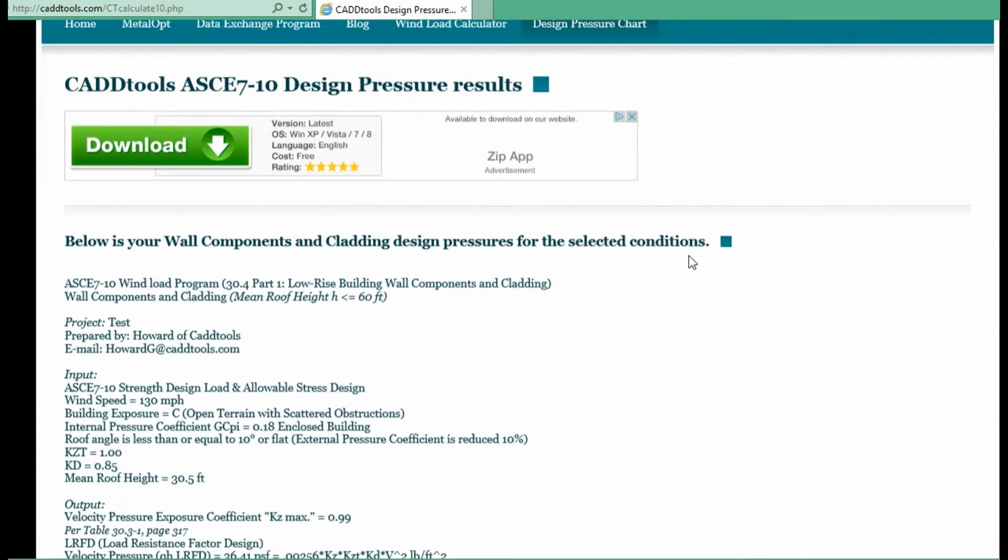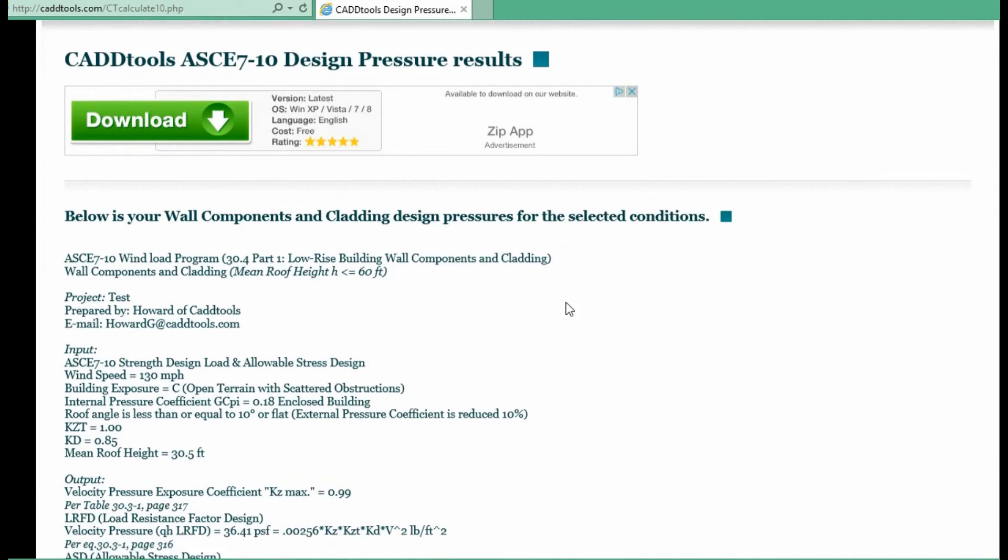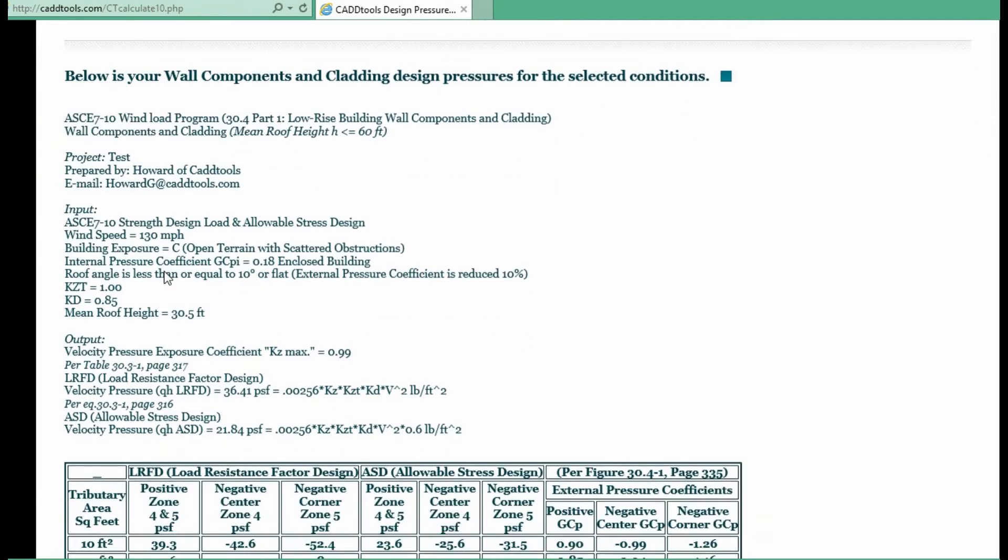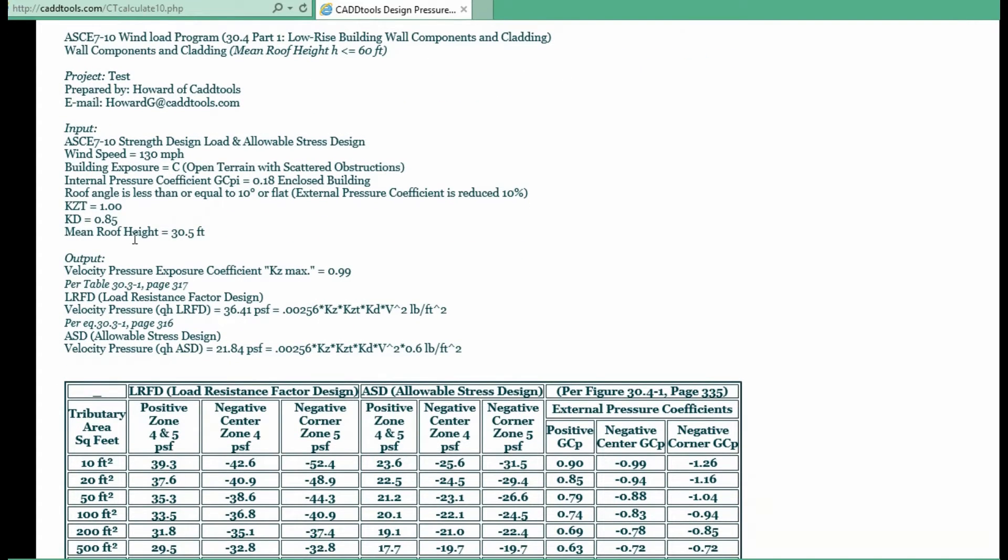Your design pressure chart. And it basically just tells you the information. This is the information we put in. These are all your inputs.